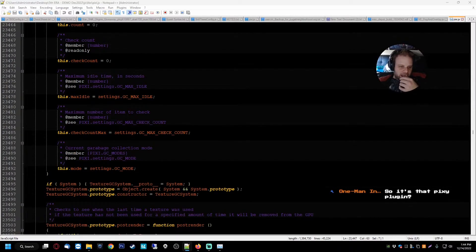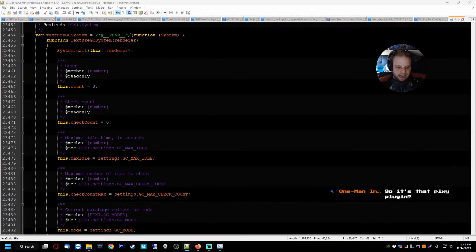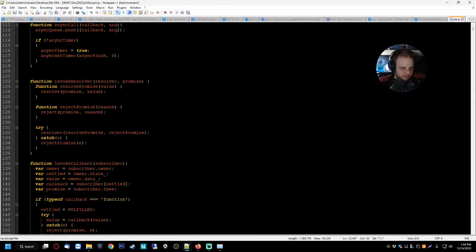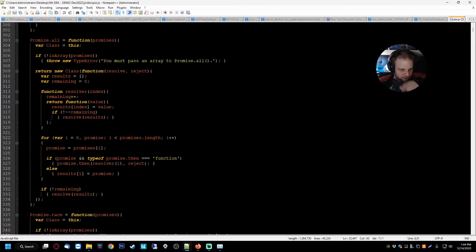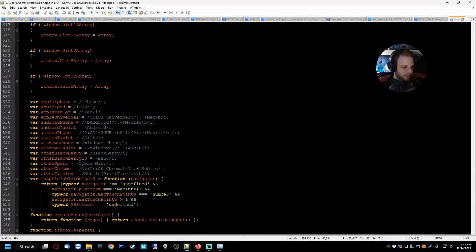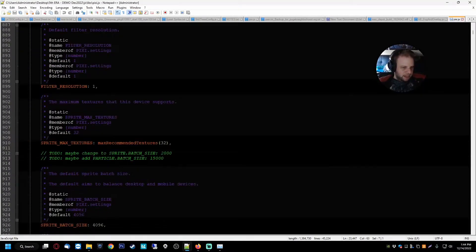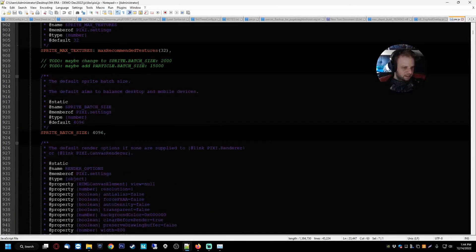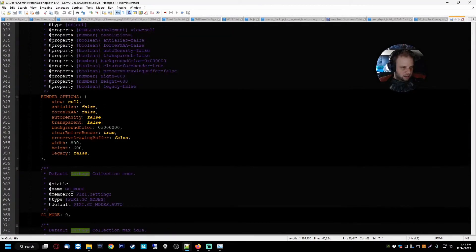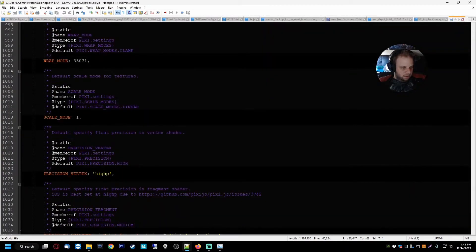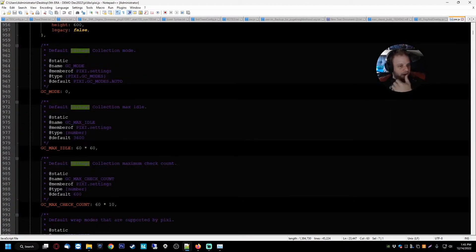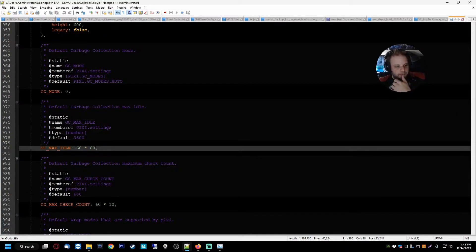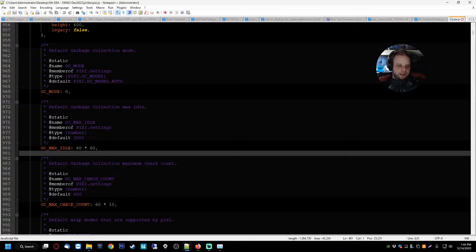So this is different than the older file because I don't know where those settings would be and I don't see any settings in here. But see, whenever you see something like this, oh here we go. Yep, yep, the same error exists in this. So you see how it says default 3600 and you see here where it says gc max idle and it says 60 times 60.